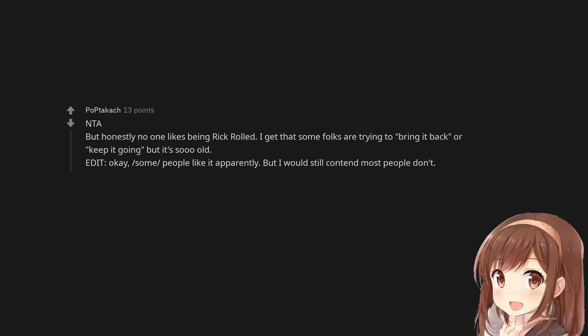Not the asshole, but honestly no one likes being rickrolled. I get that some folks are trying to bring it back or keep it going, but it's so old. Edit: Okay, some people like it apparently, but I would still contend most people don't.